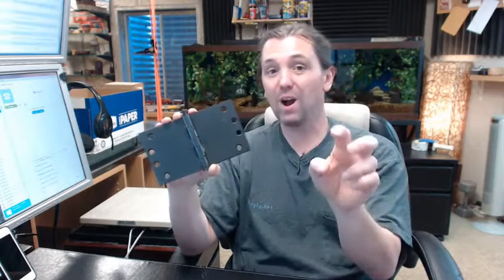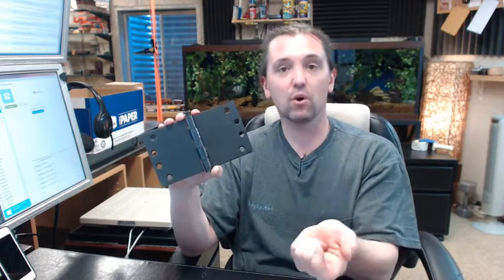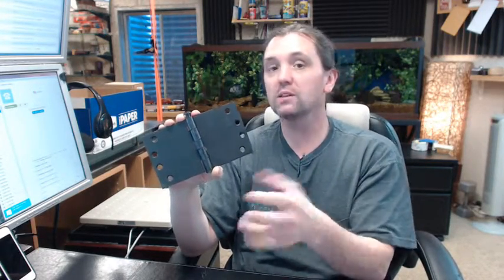Oil rubbed bronze or satin bronze is on a bronze base. Polished brass, satin brass, that would all be on a brass base material.